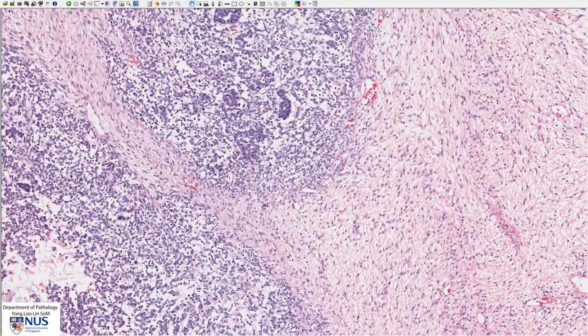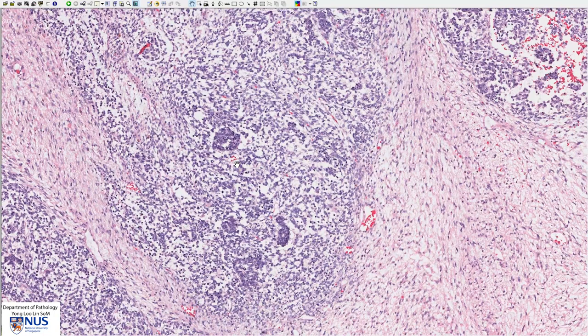In some tumors there is also a phenomenon known as anaplasia, and this is not seen in this current tumor. Anaplasia is when we can see extremely bizarre-looking, very markedly enlarged nuclei which are hyperchromatic and also show abnormal mitotic figures. The presence of diffuse anaplasia is a poor prognostic feature.